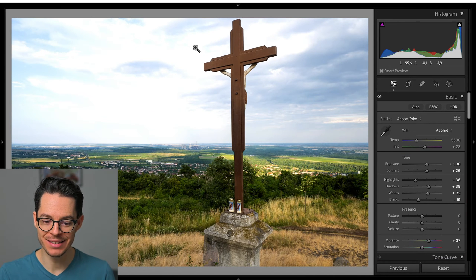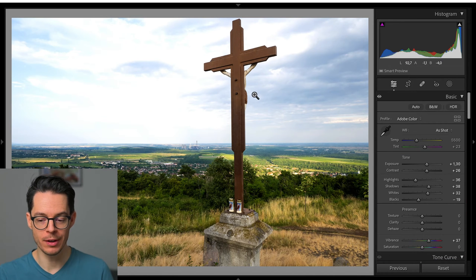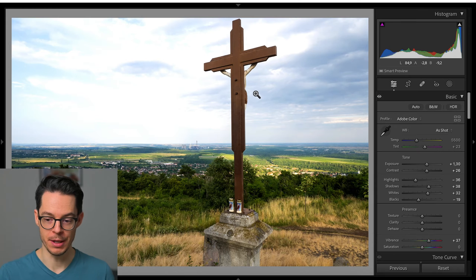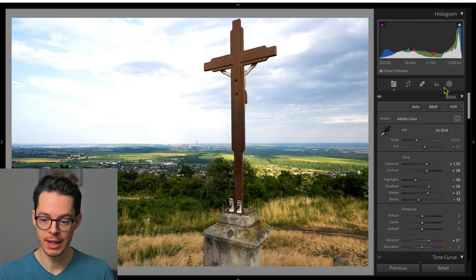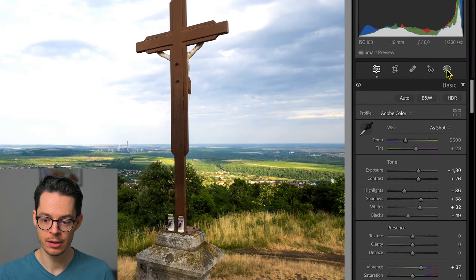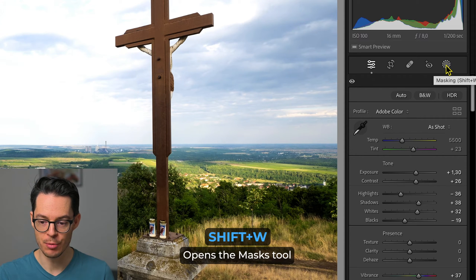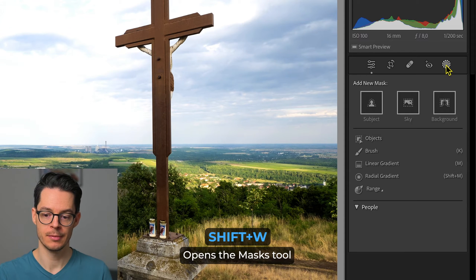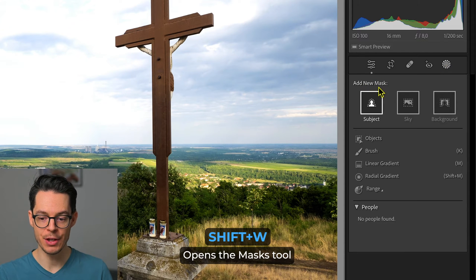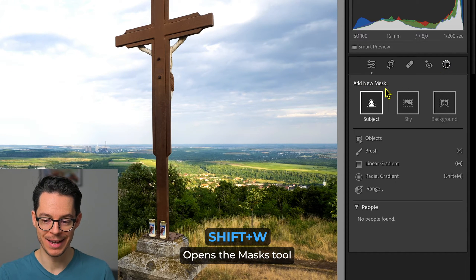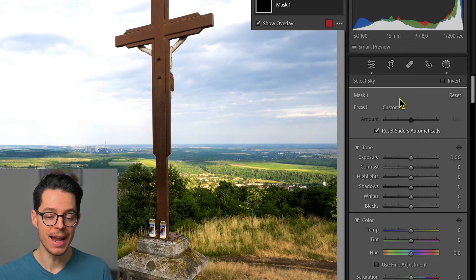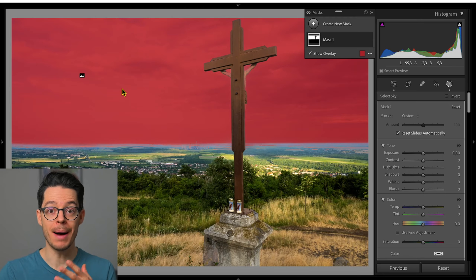However, the sky is a little bit overexposed in my opinion. So I can go here to the right to the masks panel or press Shift+W, and from add new mask I can select sky.